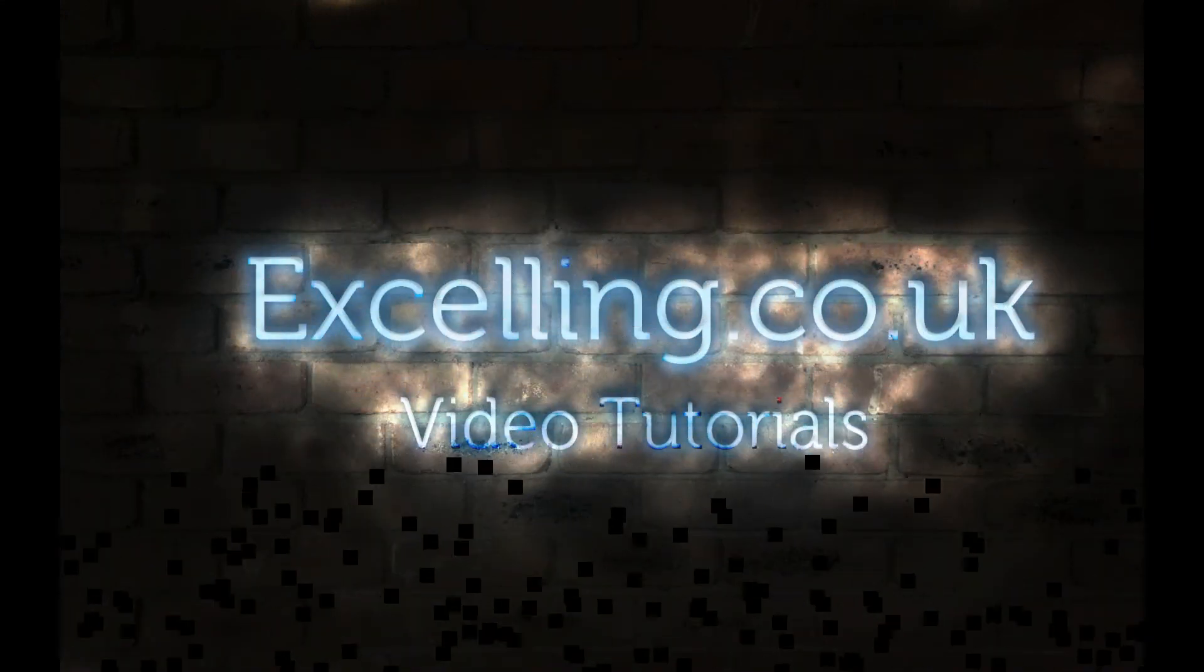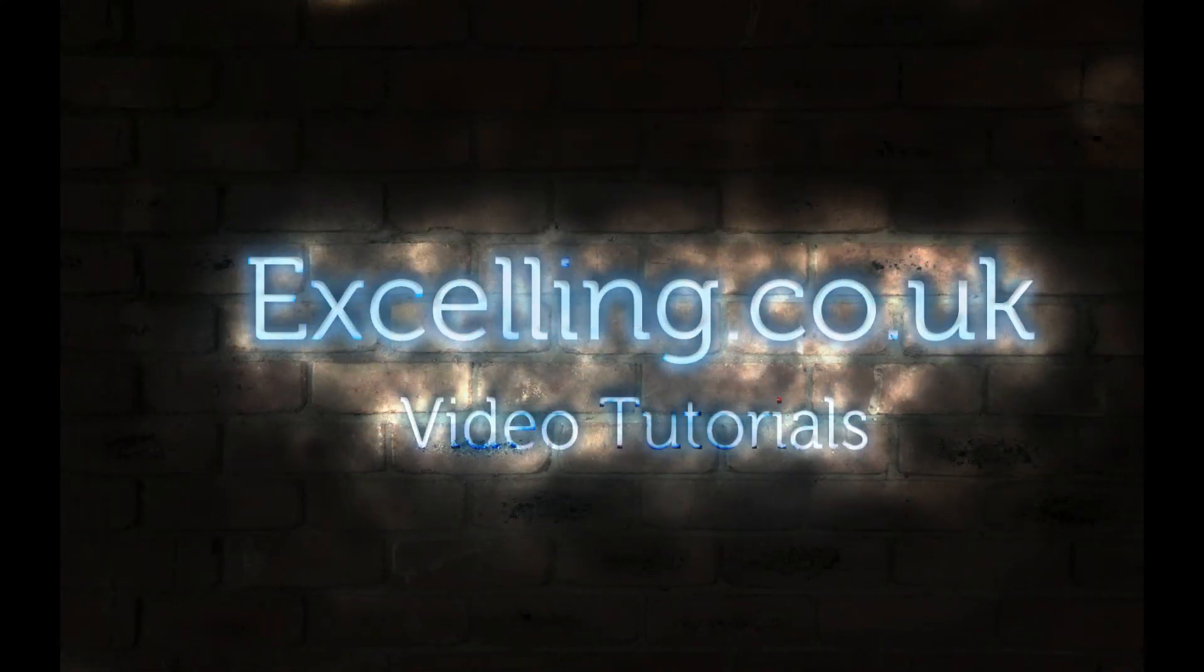That's just about it. This has been an excelling.co.uk video tutorial. Thanks for watching.